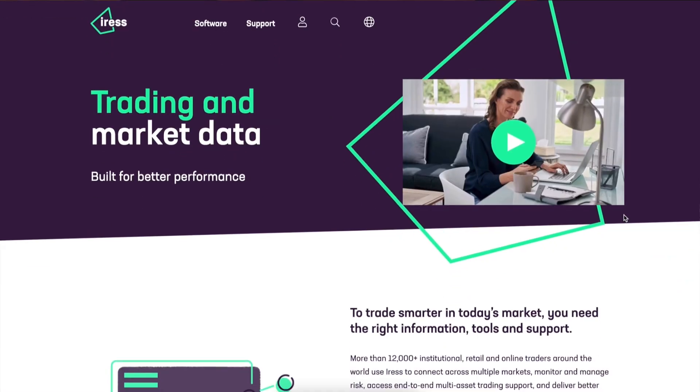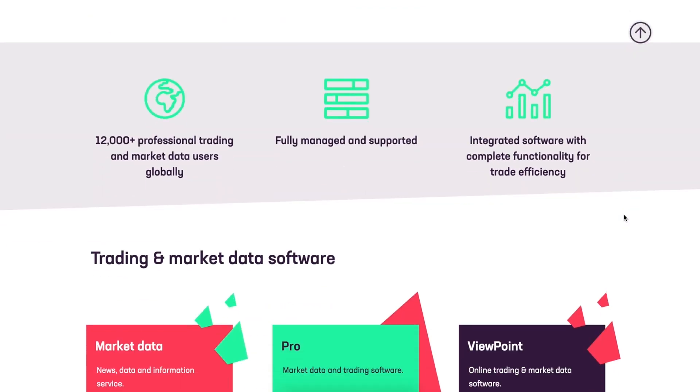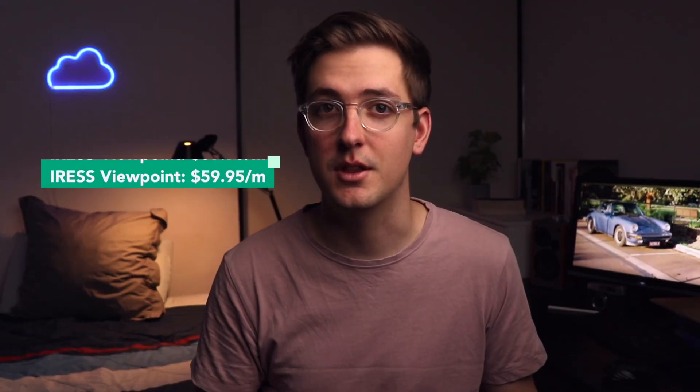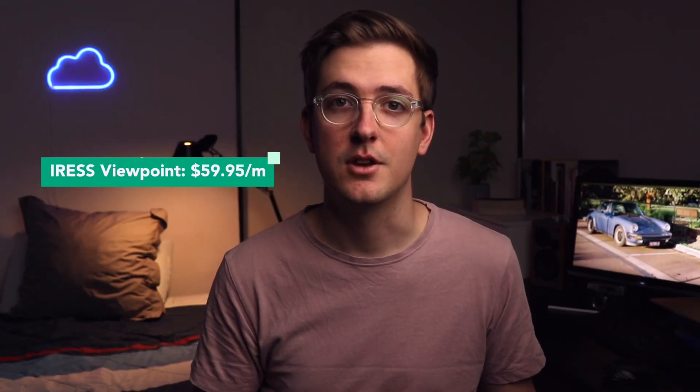Unfortunately, which is quite frustrating, NAB Trade doesn't allow you to set up a stop-loss order if you have a regular free account with the regular service level. You have to have a platinum service level and be subscribed to the IRS trader platform, which is an additional $60 a month once you get the platinum service level.